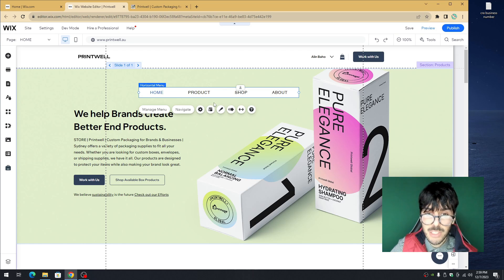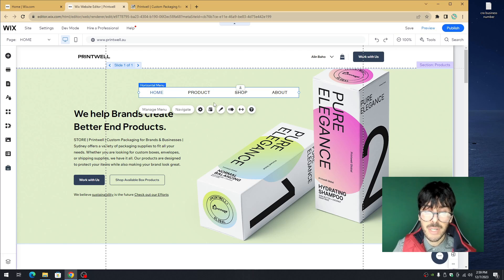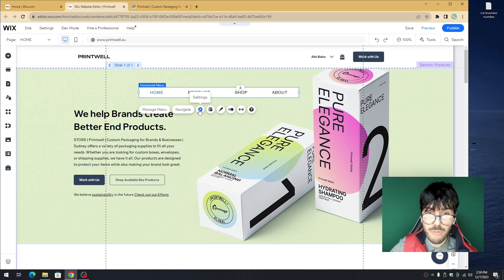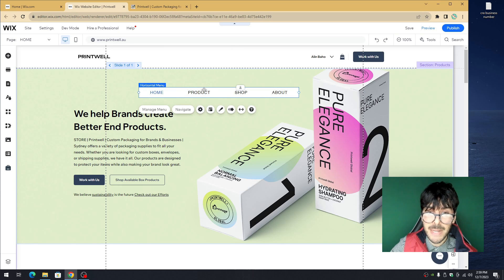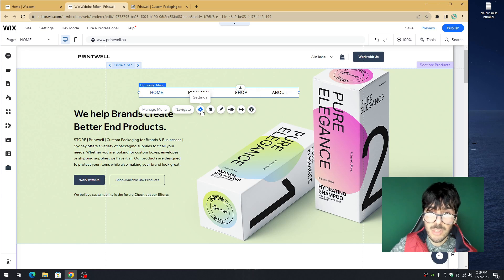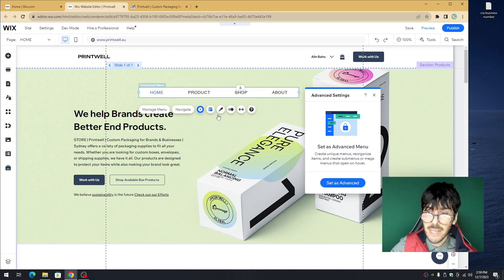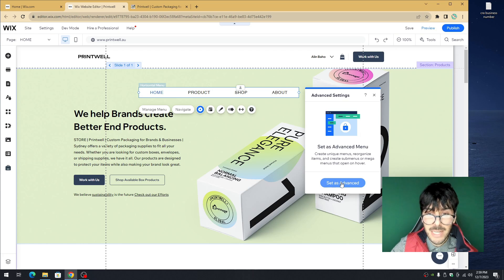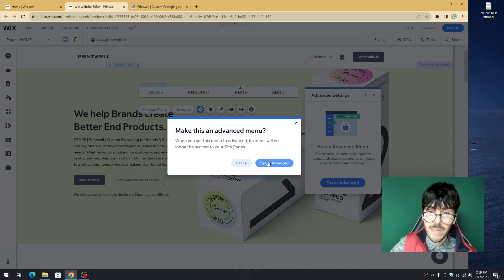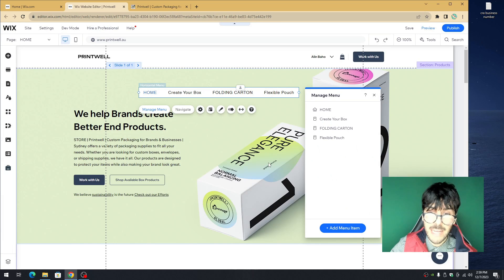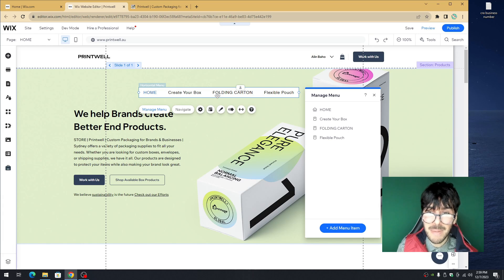Now our menu is great, however, we need to transform this menu into a mega menu. Hover over the settings tab. The settings tab appears when you click on the menu itself. First thing we need to do is click on settings and use the option that says set as advanced menu. Click on this, press OK, press set as advanced, and voila! We now have a Wix mega menu. It was really that simple.